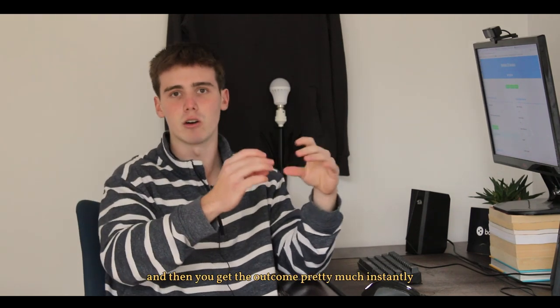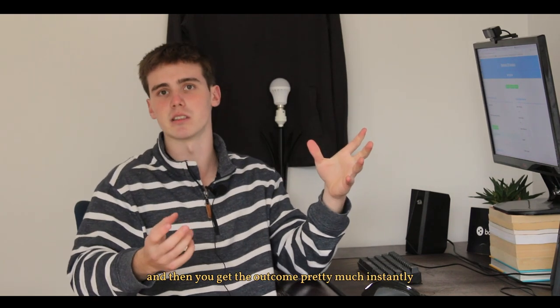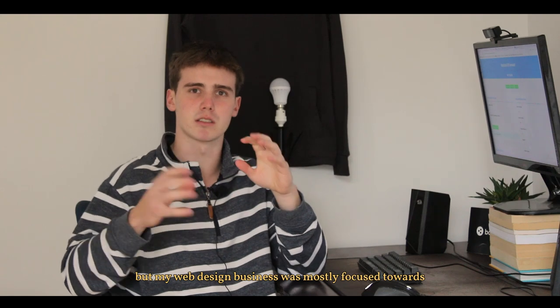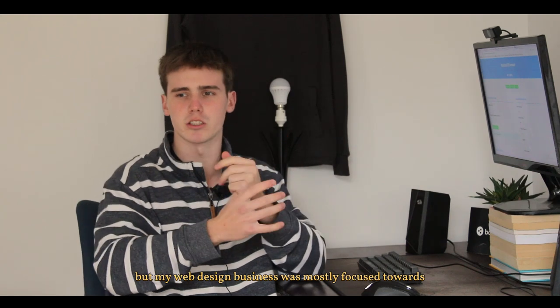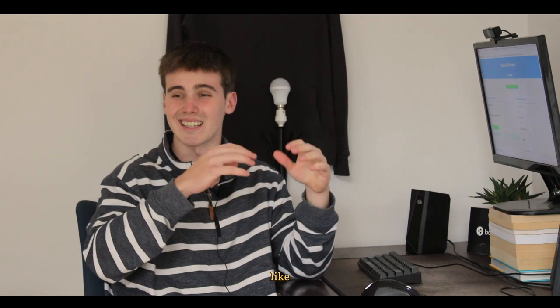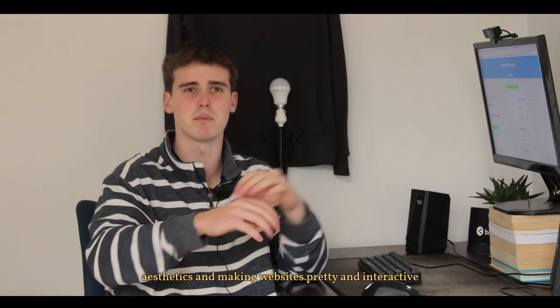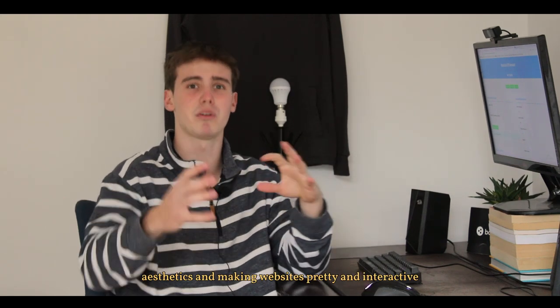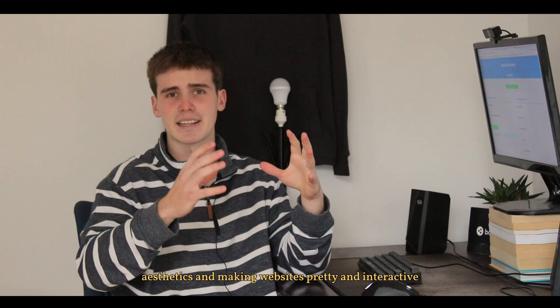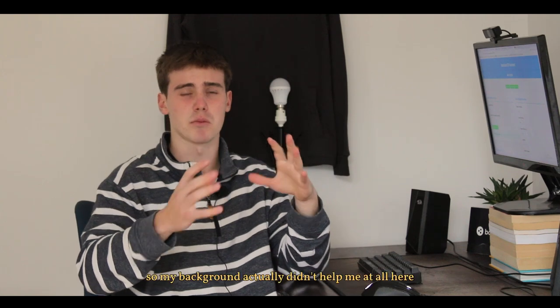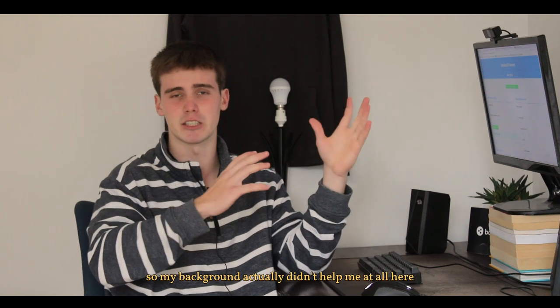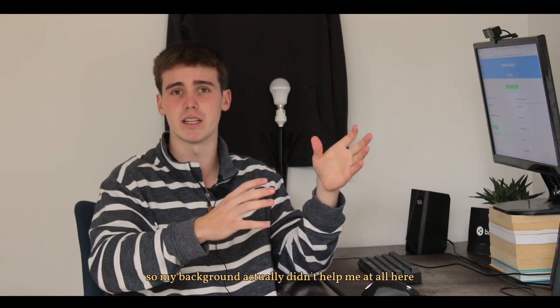Now I am an ex-web designer but my web design business was mostly focused towards like aesthetics and making websites pretty and interactive so my background actually didn't help me at all here.